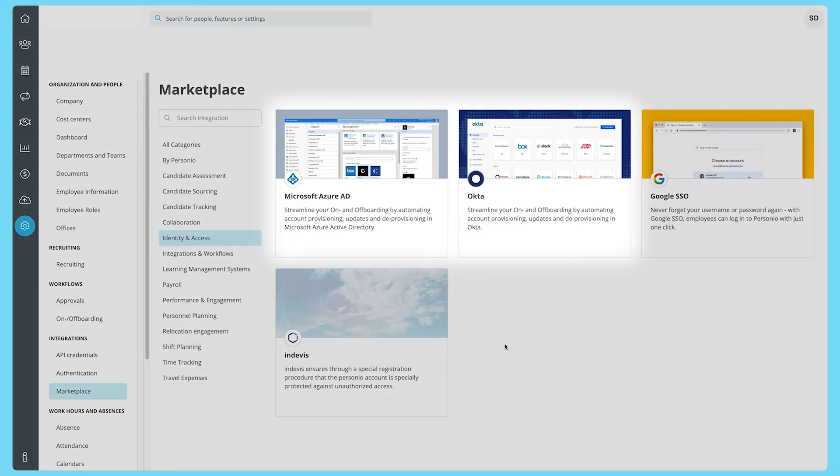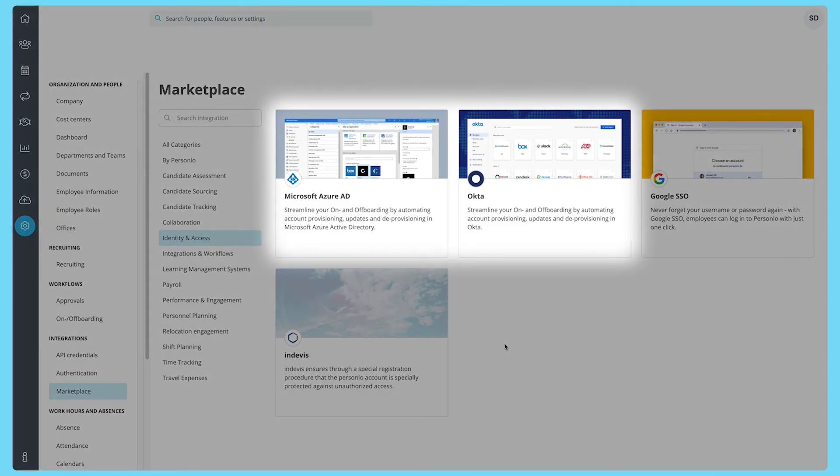Which integrations are available? Currently, you can integrate Personio with Microsoft Azure AD and Okta to manage access rights for your employees.